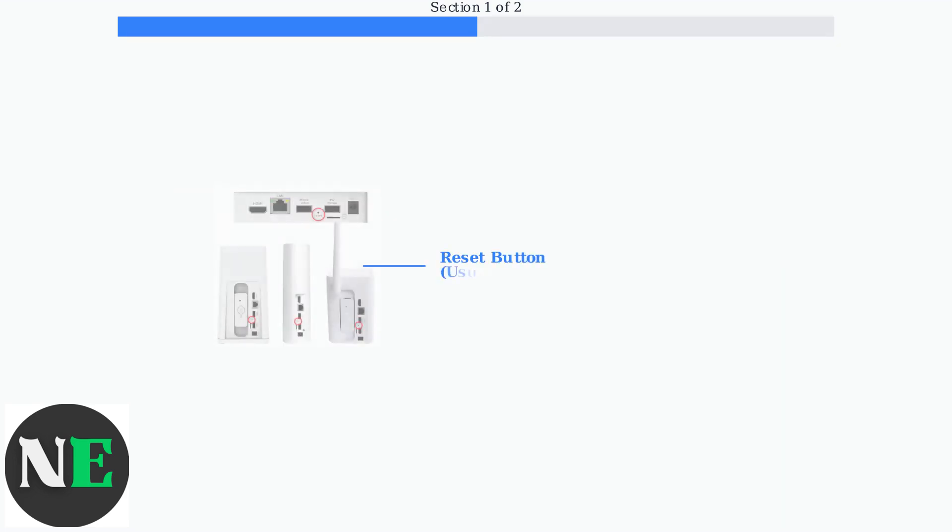The SWAN DVR 4575 has a physical reset button, typically located on the back panel. Let's look at the actual device to identify where this reset button is positioned.